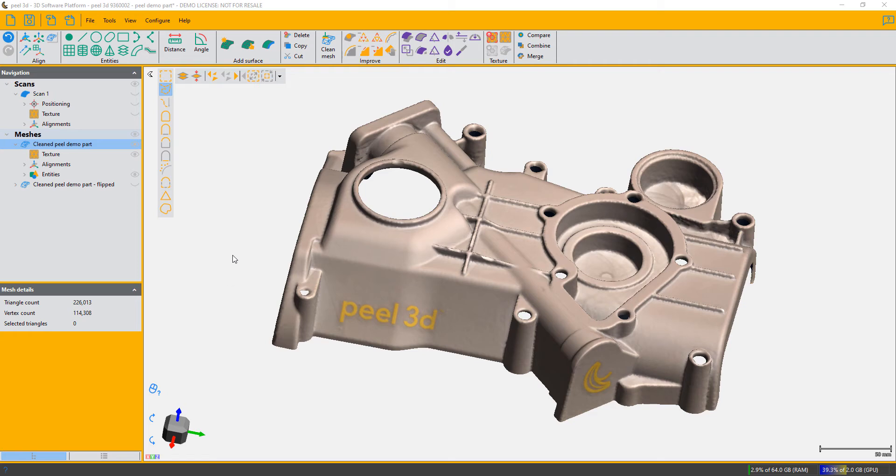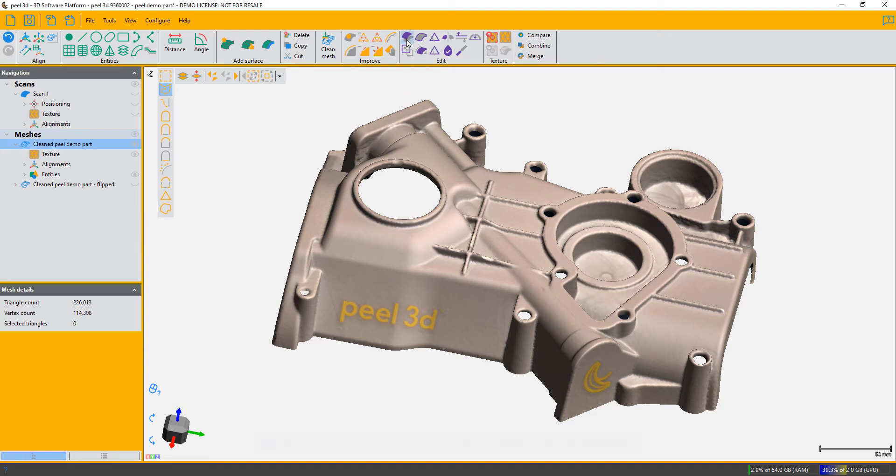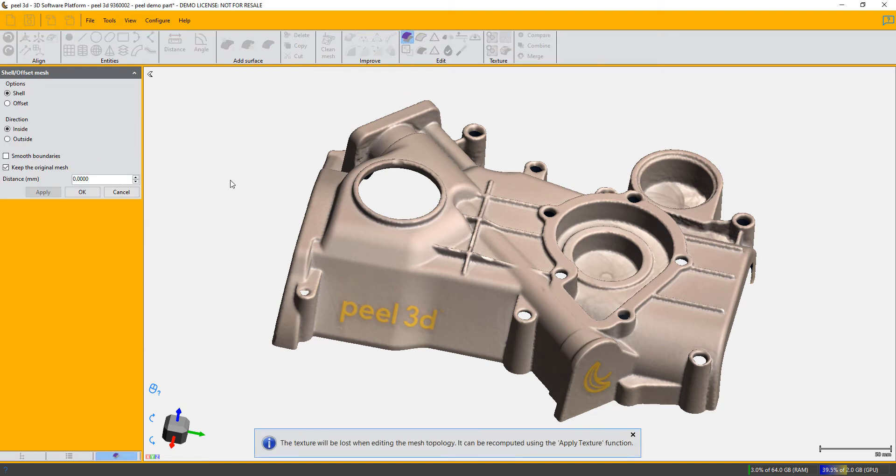PL4 introduced four new functions, and one of them is the shell offset function, so we're going to look at that today. This is the function shell offset mesh. Click on it and you've got the choice first of all of making a shell that is a watertight thickened object or just offsetting a shell.